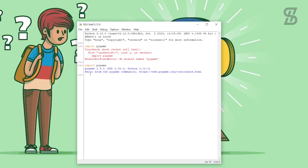In the IDLE Shell, type 'import pygame' again. This time there is no error, and you can also see the pygame version which is 2.5.2. If you want to join the pygame community, you can go to the URL that is shown here. I hope you properly understand how to easily install the latest pygame with the latest Python.